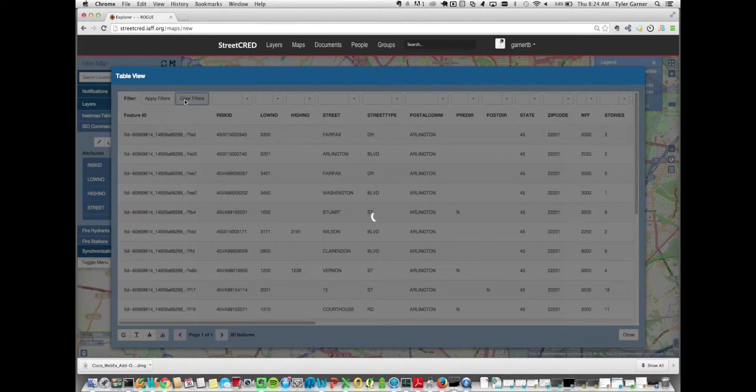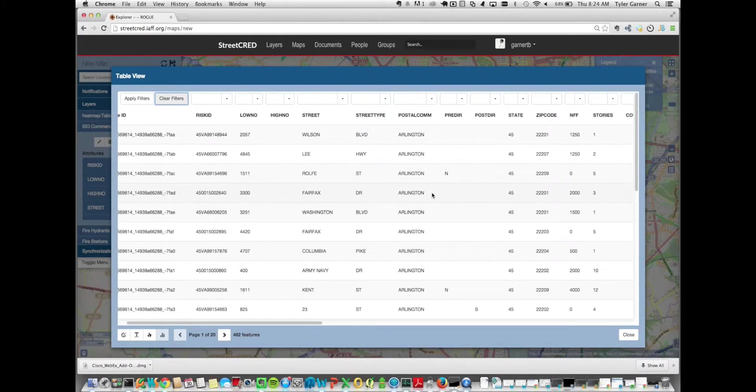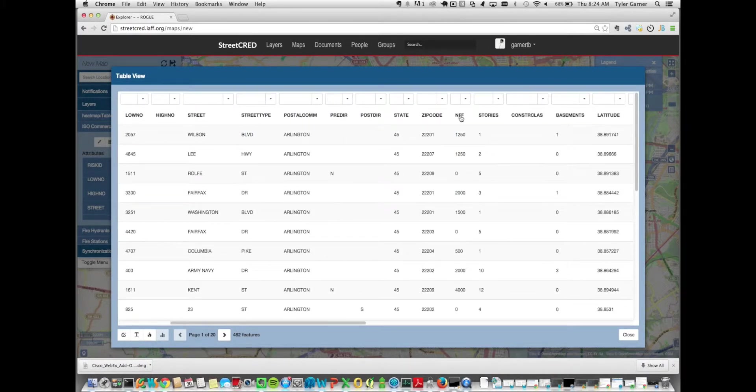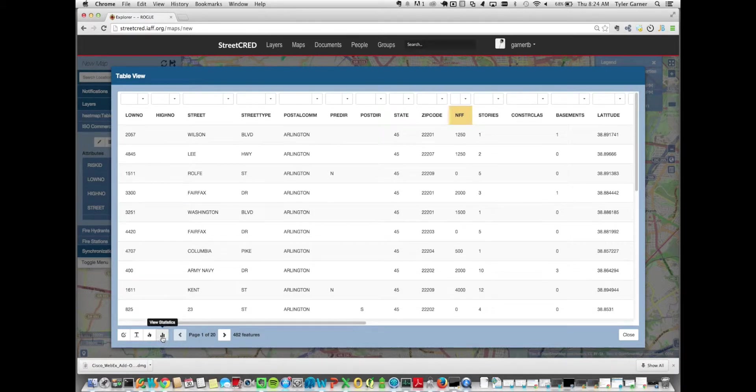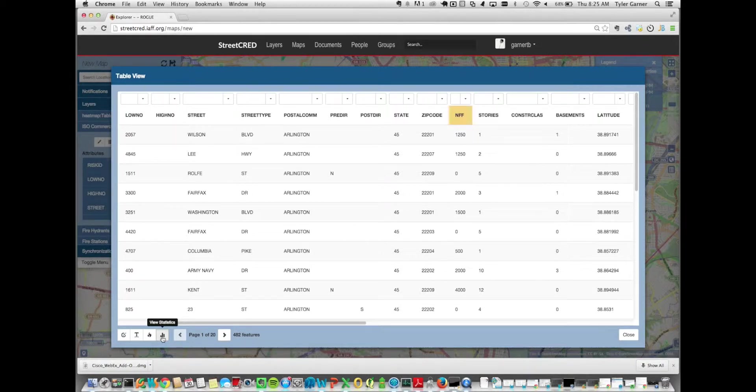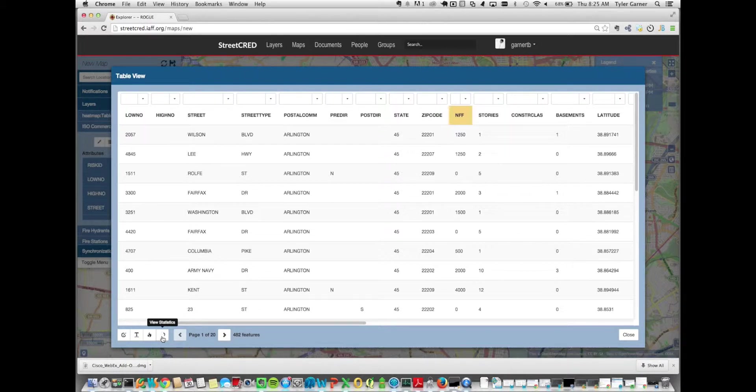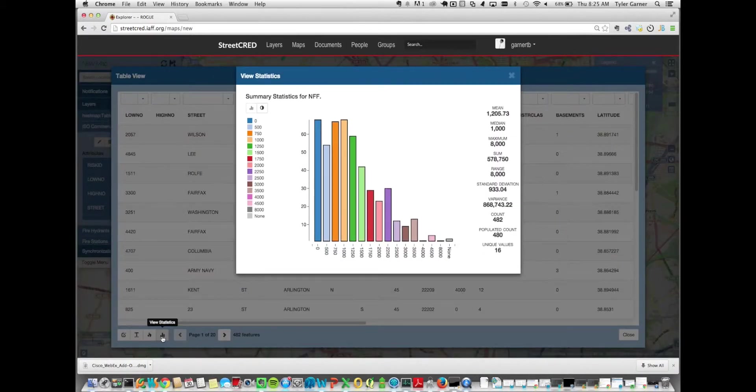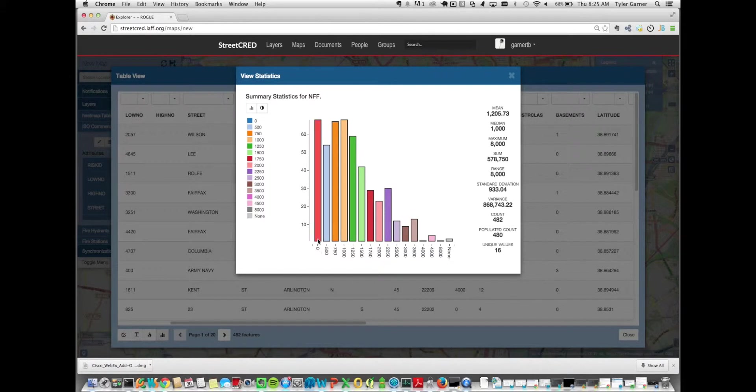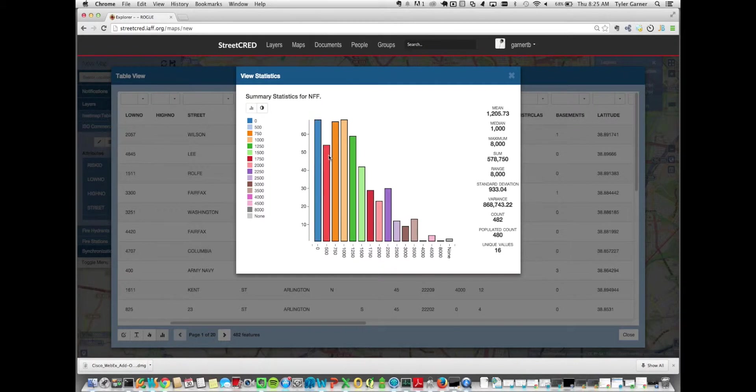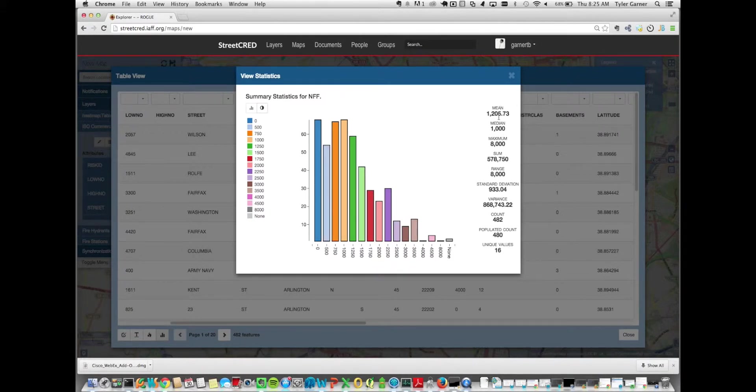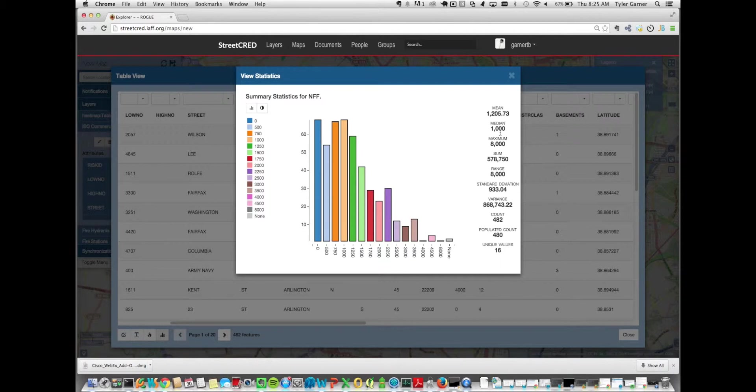Another functionality we added was the ability to get some summary statistics on this data. Let's again take the needed fire flow and run the summary statistics by clicking the view statistics button here in the bottom left. You can see that I cleared the filter, so I'm viewing all 482 of my features again. And when I click on the view statistics, this is going to show me the number of unique values in this column, and then the count of records that have that value. The number of records that have zero as the needed fire flow is here what looks like about 80 records. The number of records that have a needed fire flow of 500 is about 55. And for numeric data on the right, we have some summary statistics including the mean, the median, the maximum, the sum, the range, the standard deviation, the variance, the count, the populated count, and the unique values.